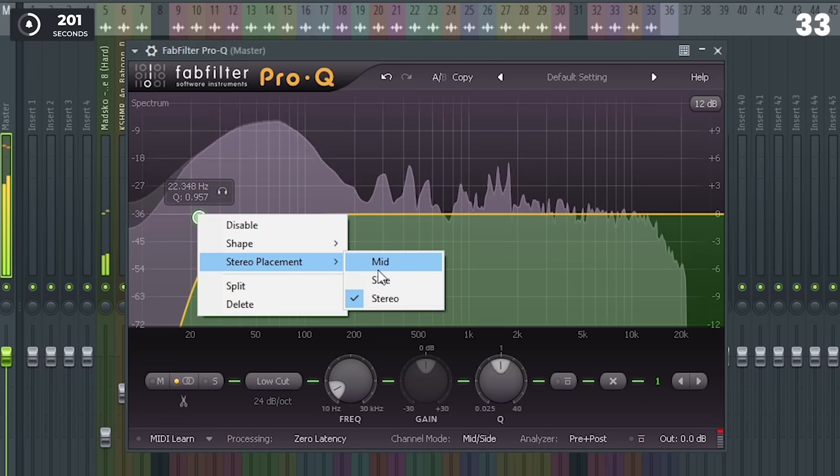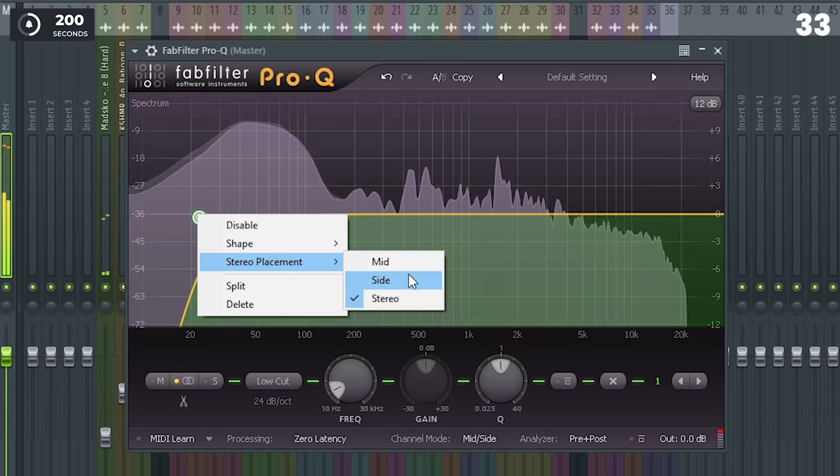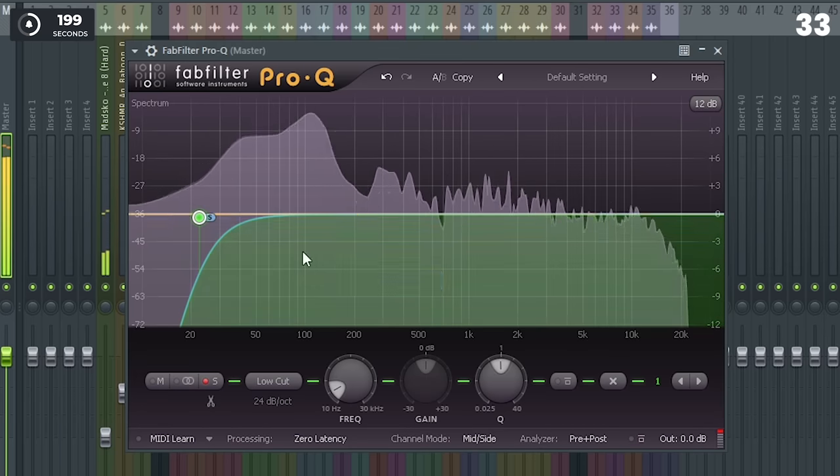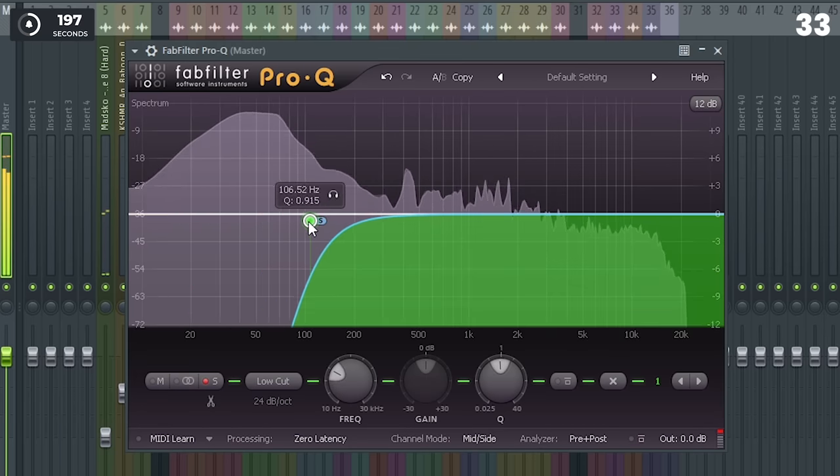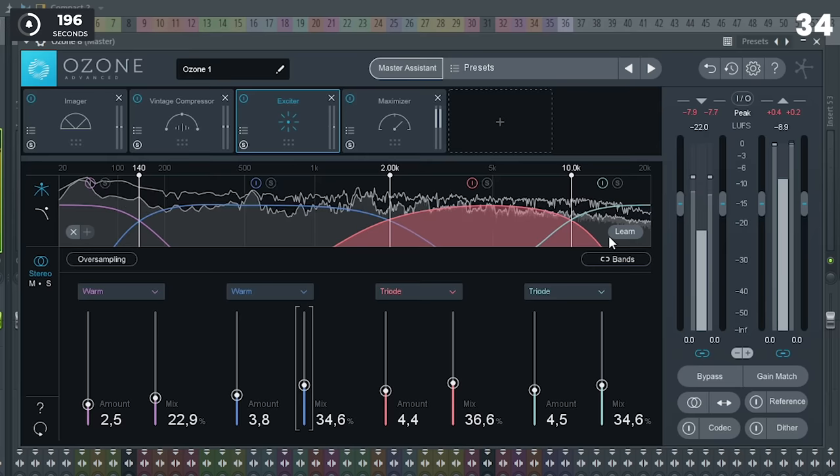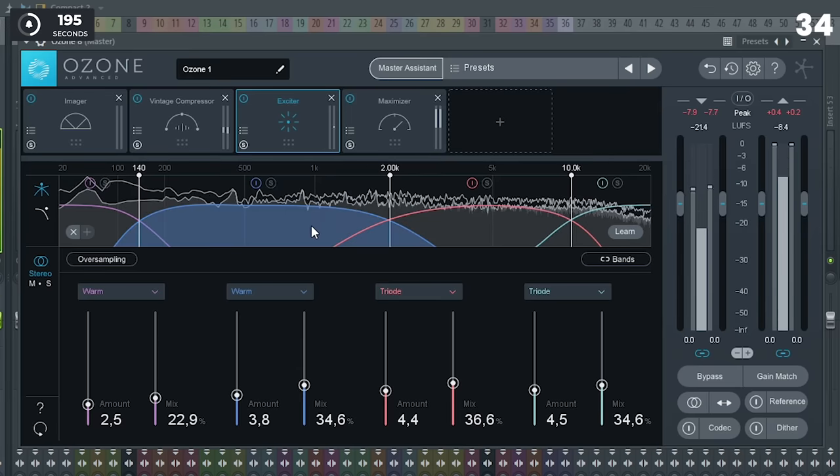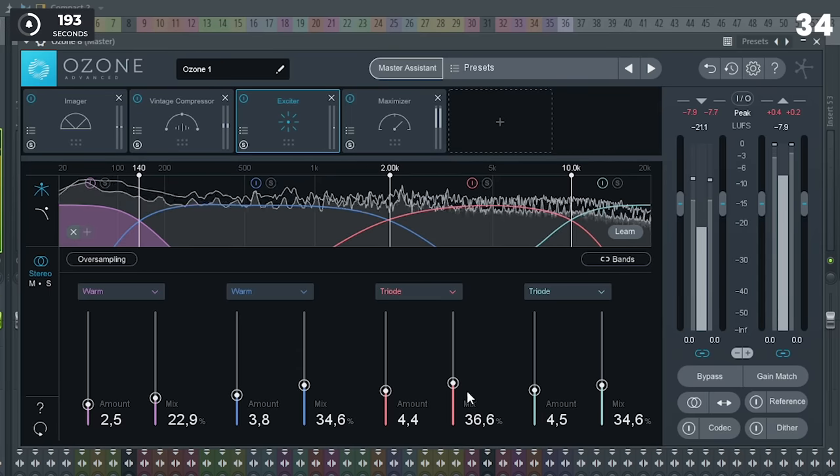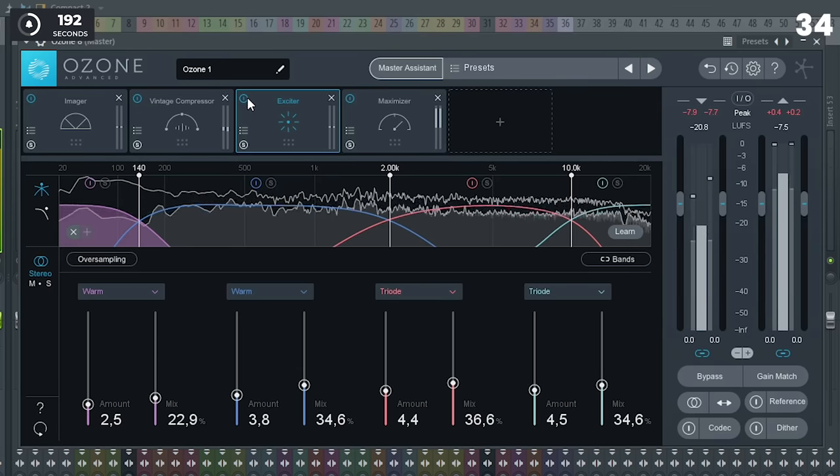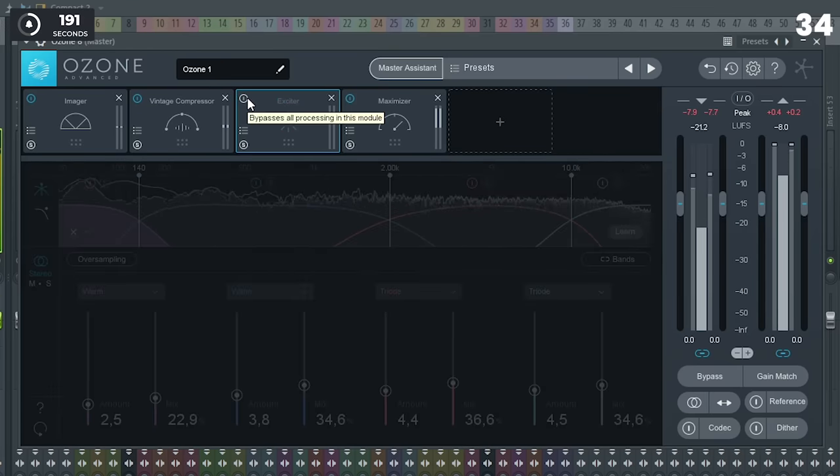Use mid-side EQ when mastering to cut out unnecessary lows around 100 Hz for a cleaner master. To reach a really loud master, a pro trick is to add saturation, since it adds a lot of perceived loudness.